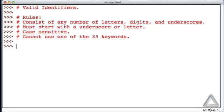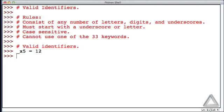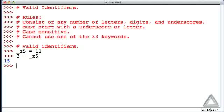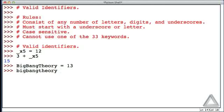Now let's consider some examples of valid identifiers. We can have something that starts with an underscore, maybe call it _x5 and say that's equal to 12. So if we have an expression that has 3 plus _x5, that's perfectly legitimate and we get 15. We could have BigBangTheory equal to 13, and that would be different from bigbangtheory written in all lowercase. Let's make that one 42.